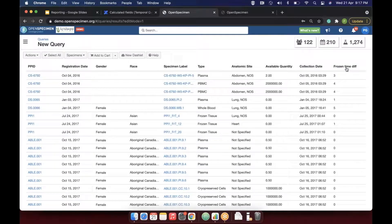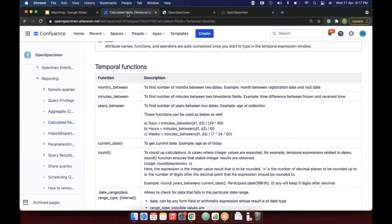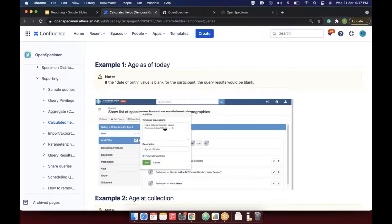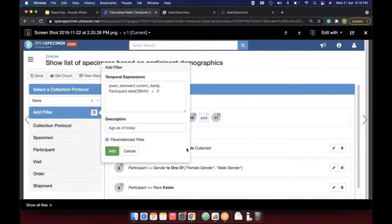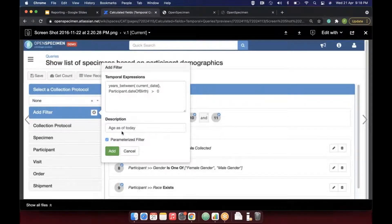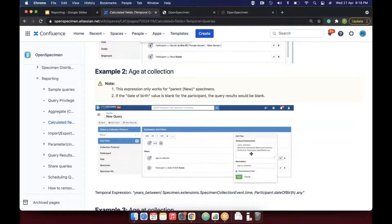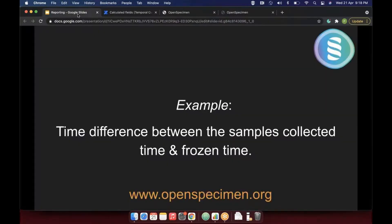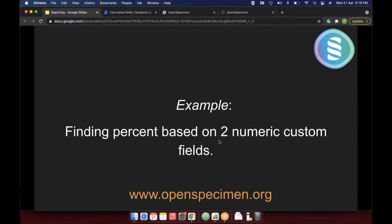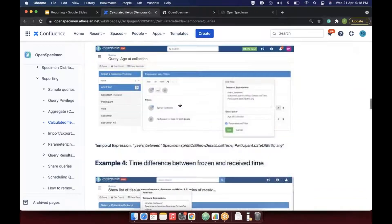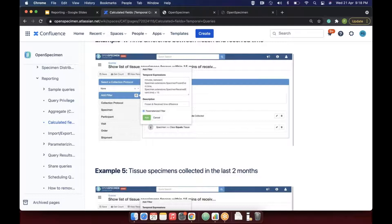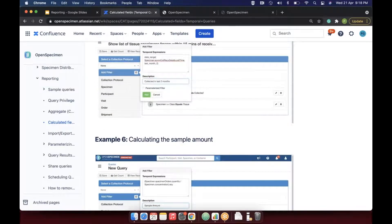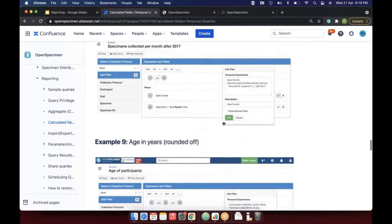For age calculations, you can use 'years between current date and participant date of birth' to get age as of today, or 'years between specimen collection date and date of birth' to get age at time of collection. The query module user manual at help.openspecimen.org has many examples for calculated fields and temporal expressions, with functions like months between, minutes between, and years between.